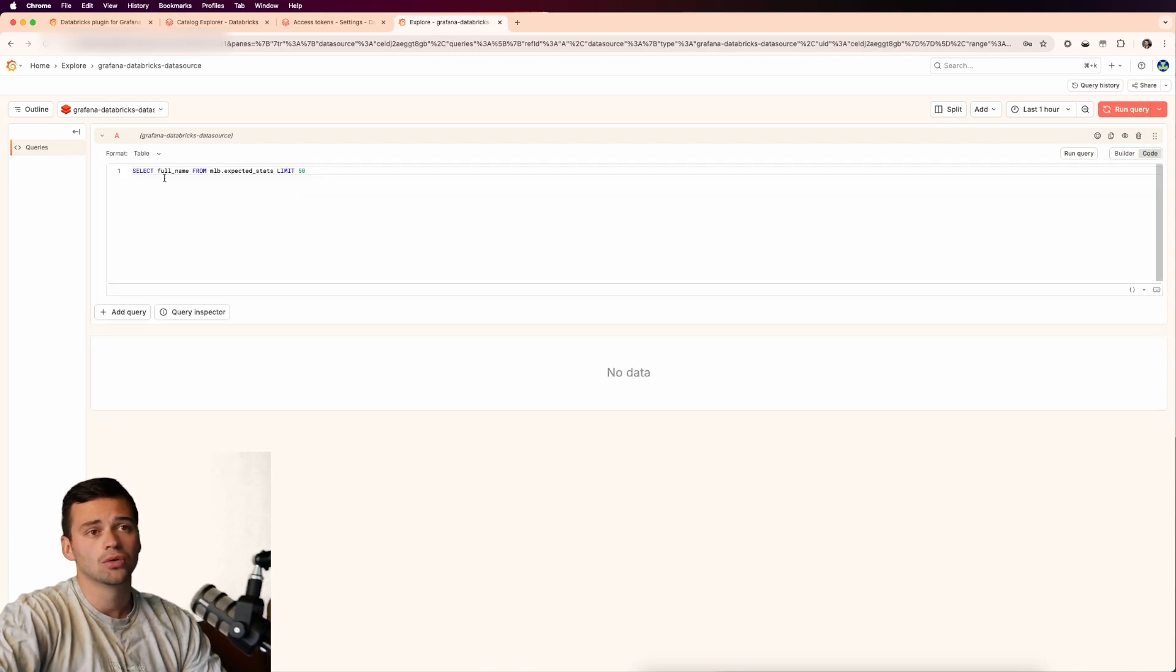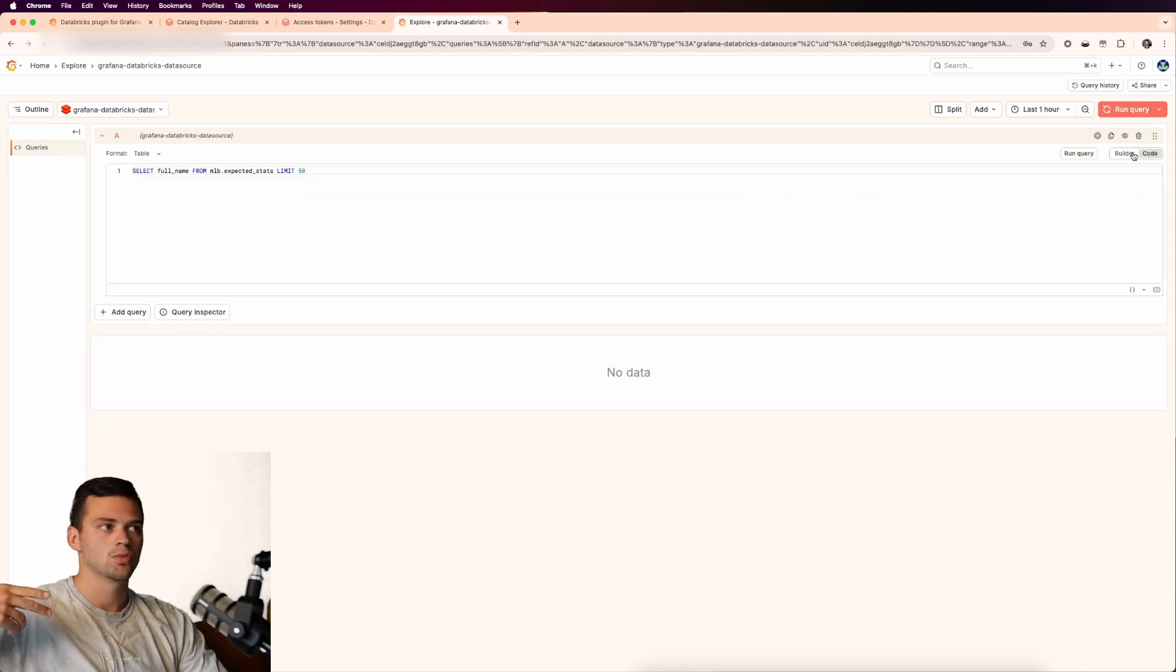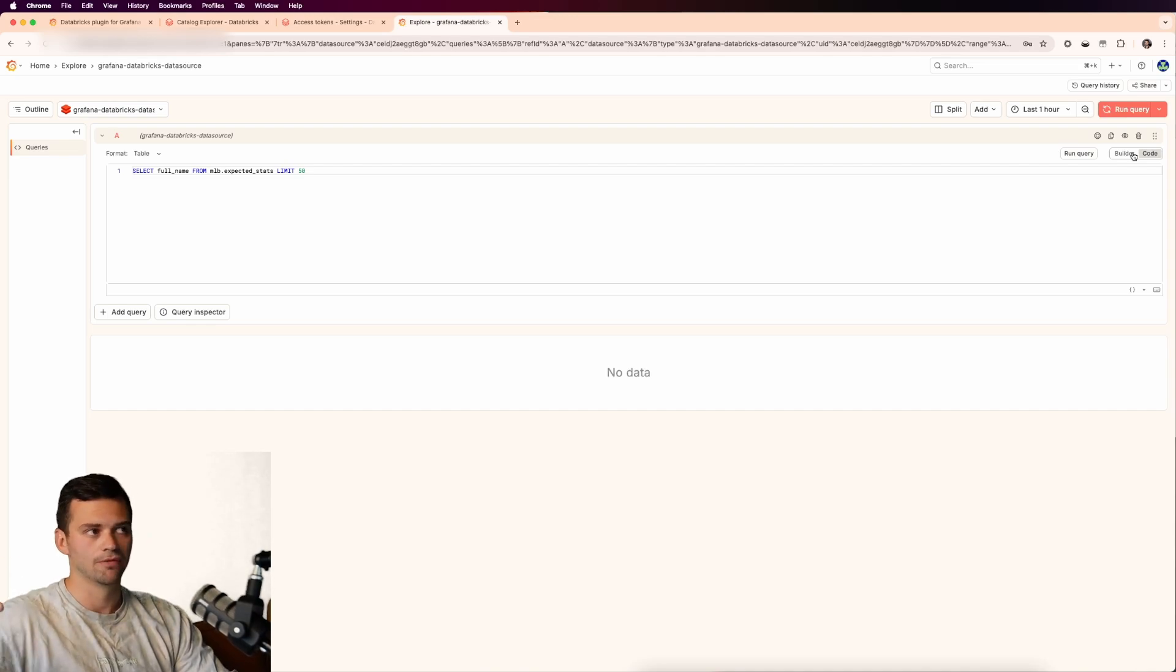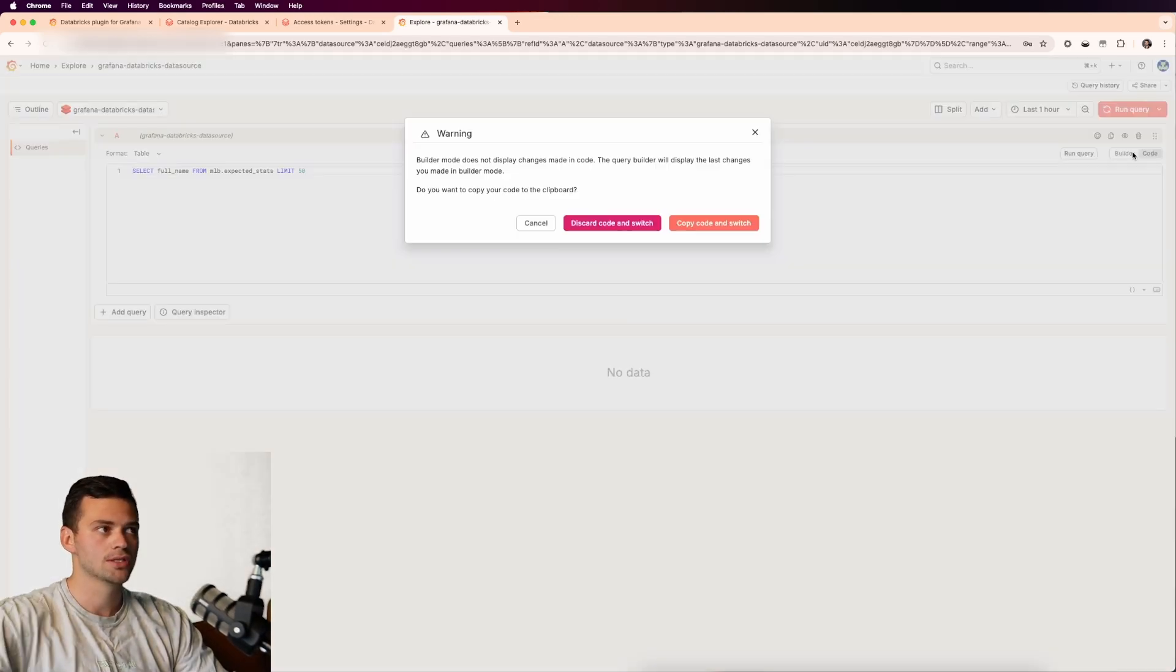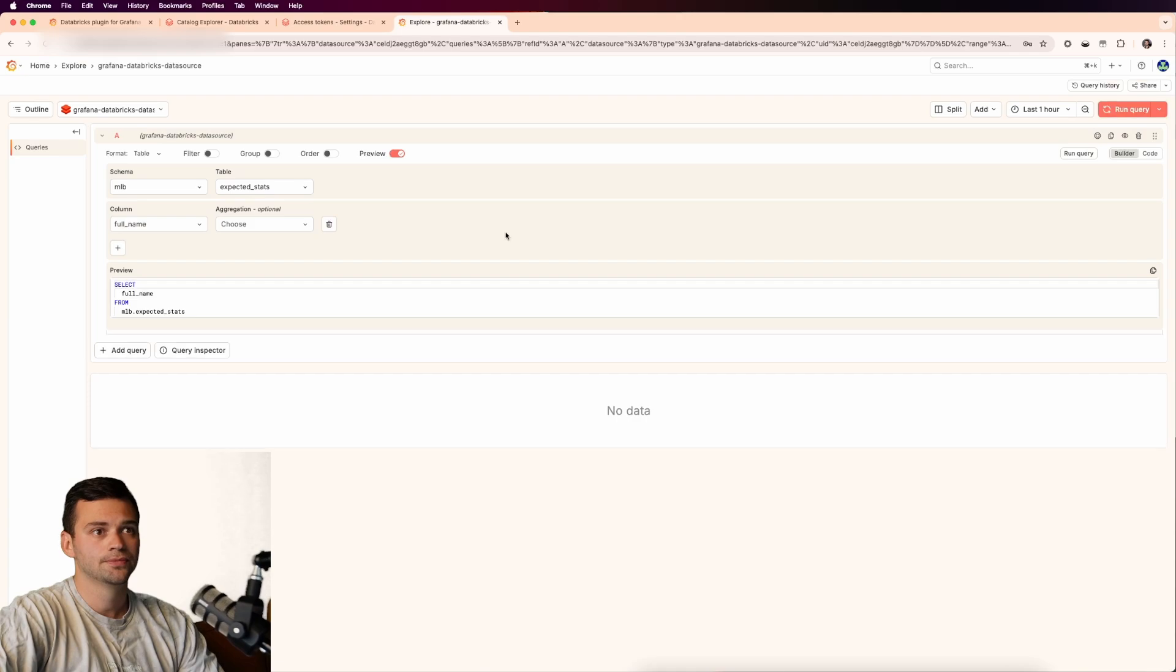So it'll automatically convert it over into the code section. But we'll show you how to do this when it comes to the compute and billing information that you want to see inside Databricks. So let's jump into the builder.